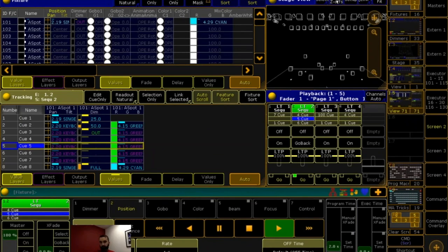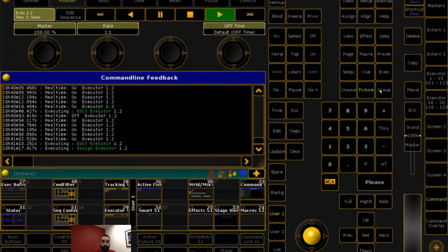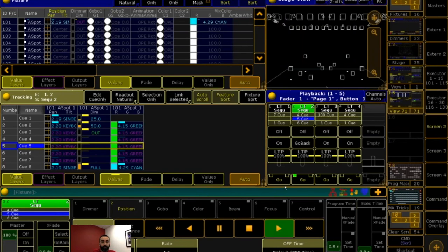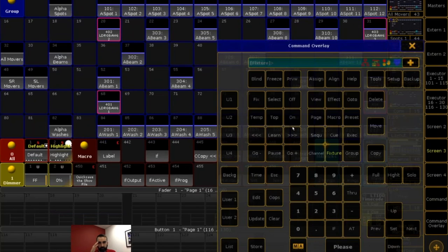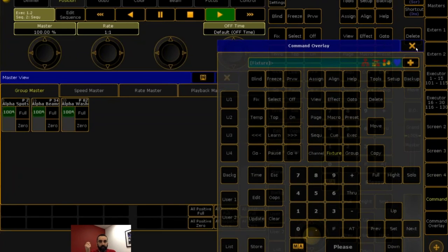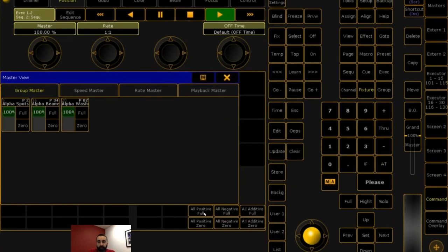Question: is there a way to off all group masters on the desk? You can't really off all group masters because there are three types: additive, negative, and positive. You can manage them all by holding the groups key to see them in a window. You can set all positive to full or zero, all negative to full or zero, and all additive to full or zero. The terminology isn't 'offing' them — it's setting the inhibitors or additives. Holding the group key opens your masters window, and this is a permanent view you can save.